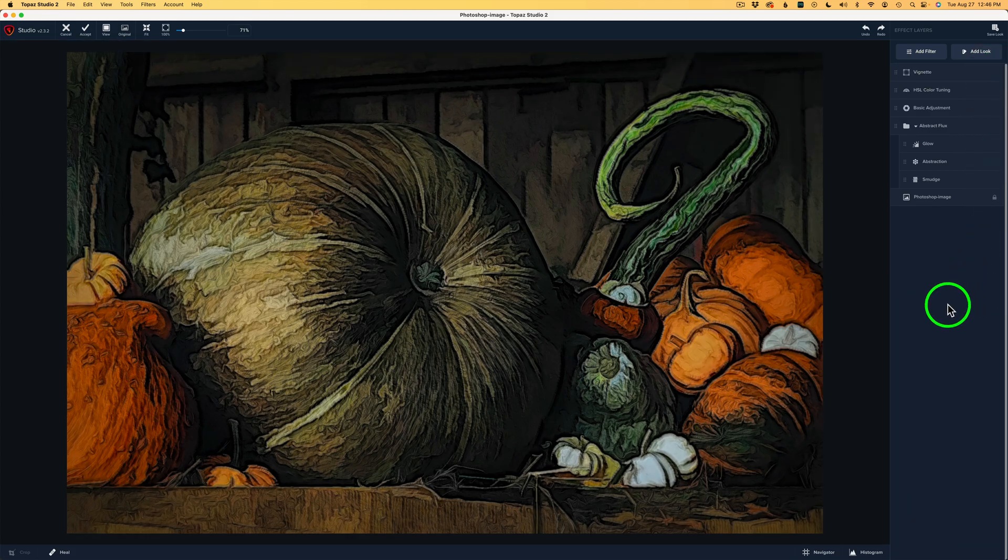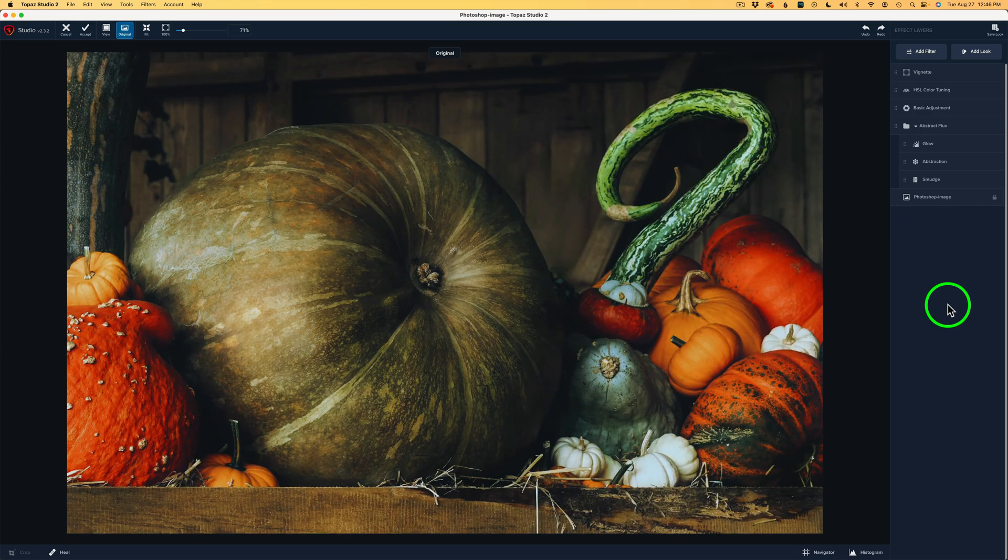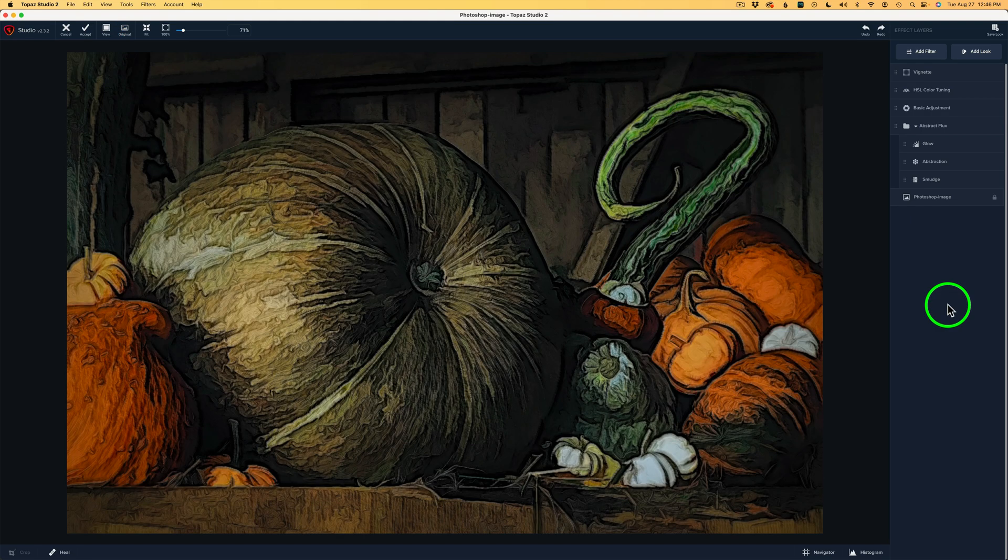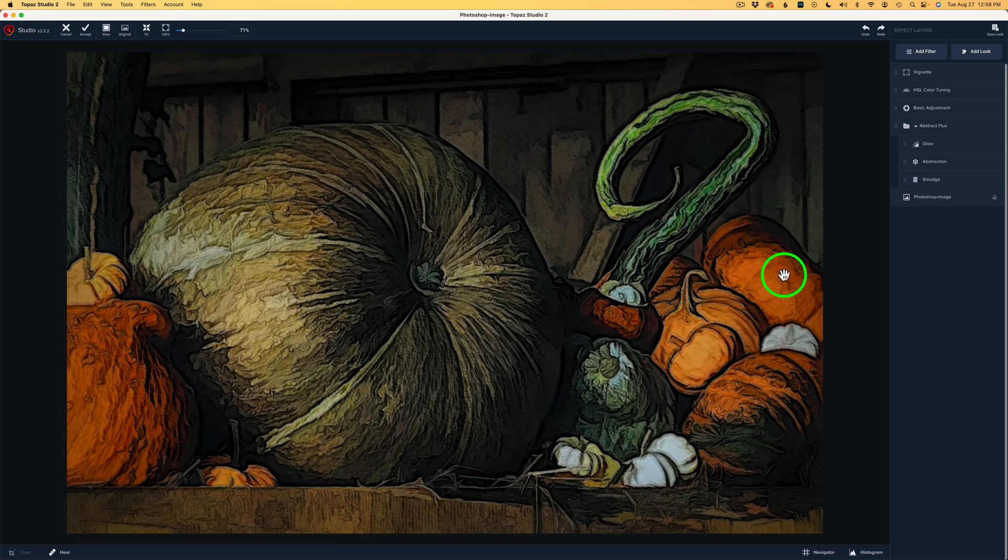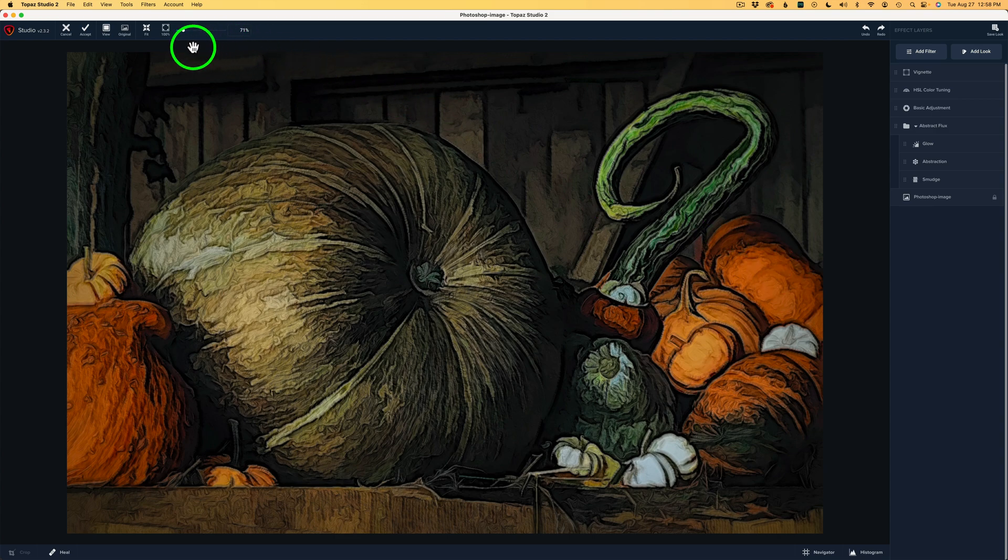And yes, I think I'm really satisfied. One more before and after. I'll hold my space bar down. We start it out here and we end up here. And I really enjoy this fall abstract pumpkin gourd image. Now all we need to do is save this back to Photoshop. So we'll come up here and click Accept. That'll send us back into Photoshop. And here we are back in Photoshop.